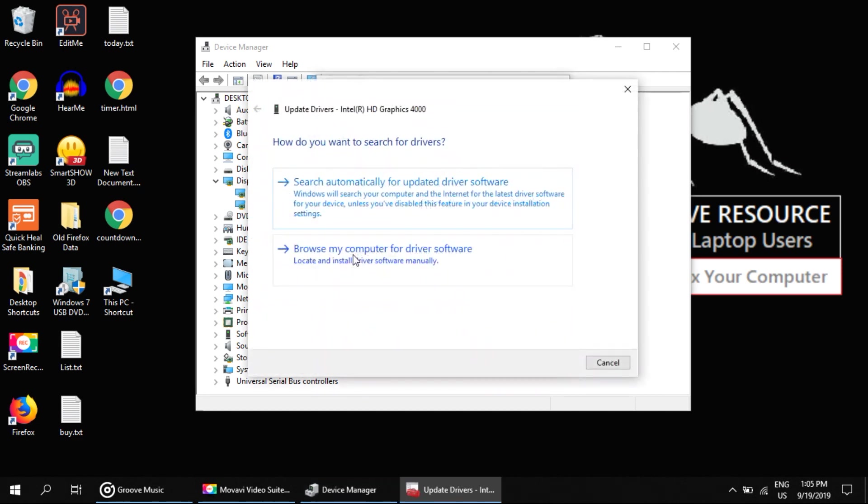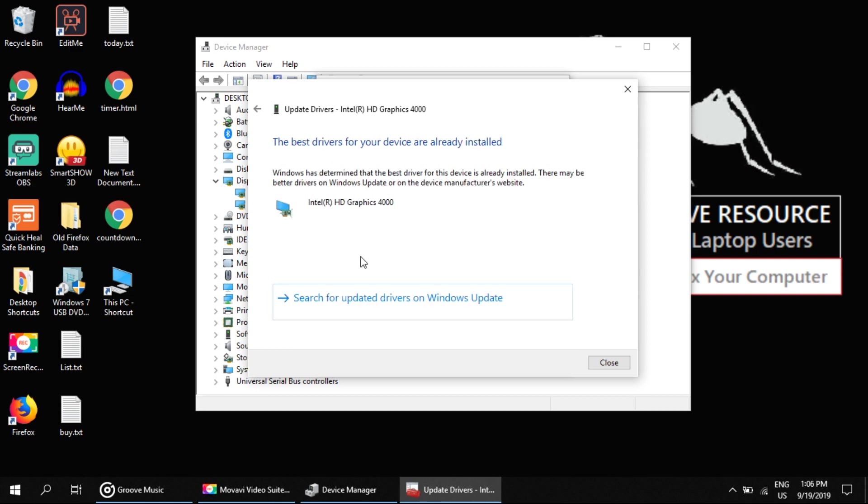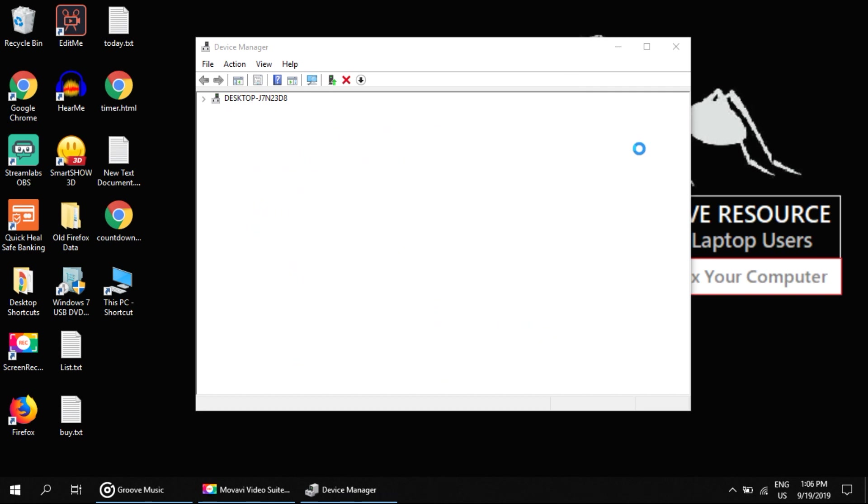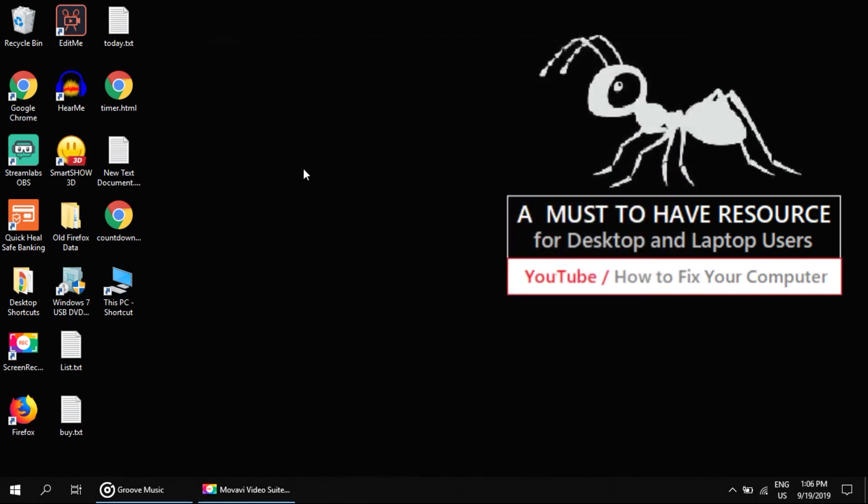Select this option: Search automatically for updated driver software. It will take some time to update drivers. Once done with this process, click on Close. Also close all apps. Now the next step is to go to the Start